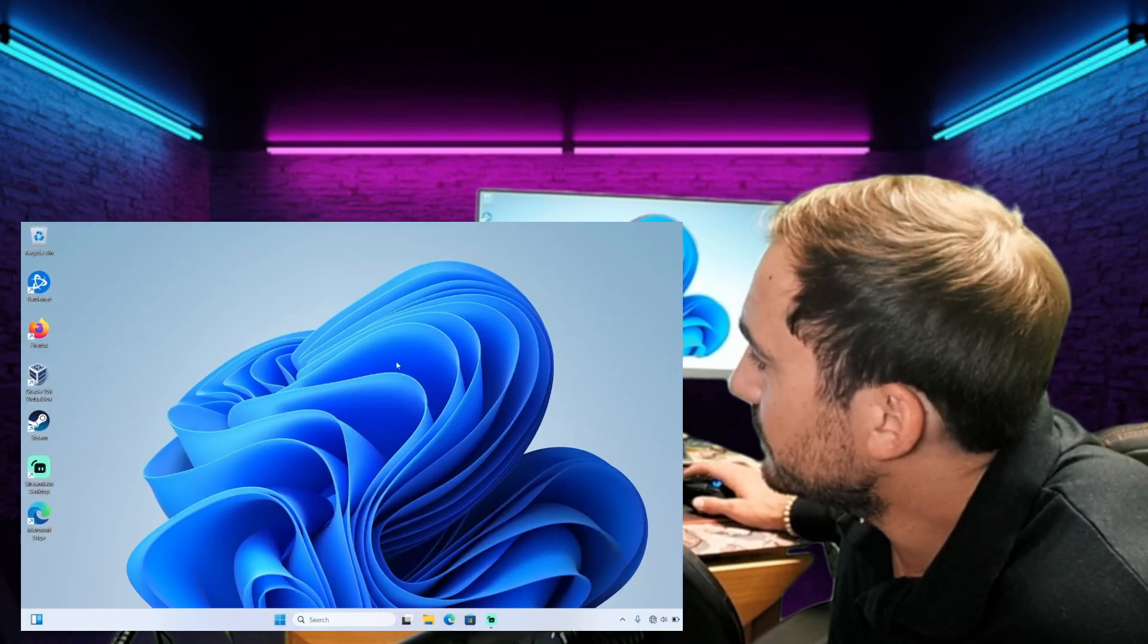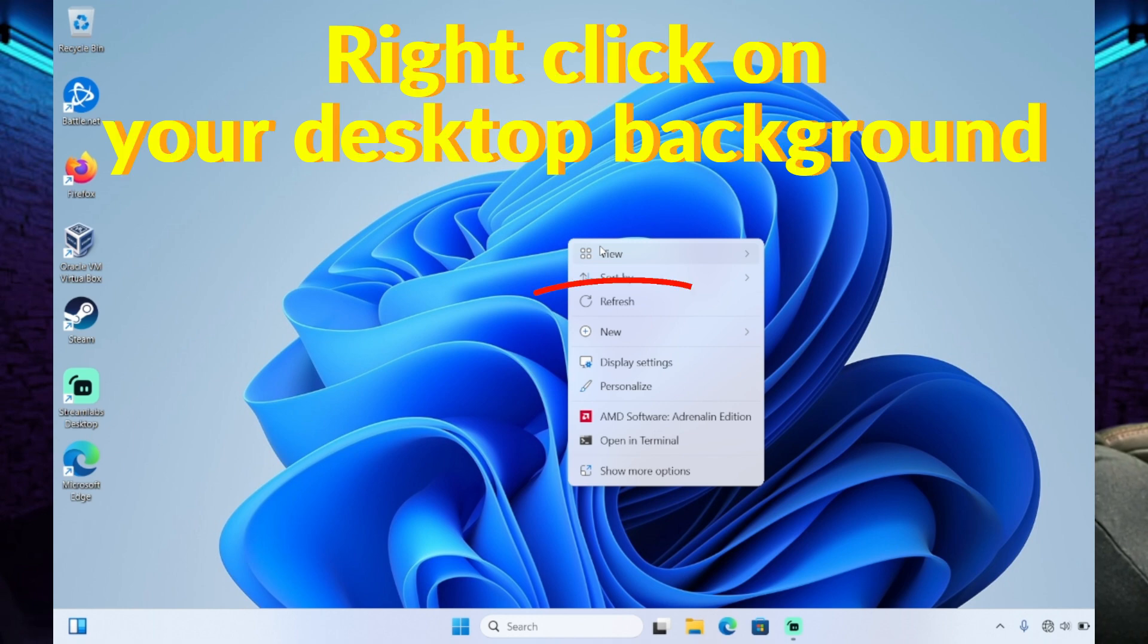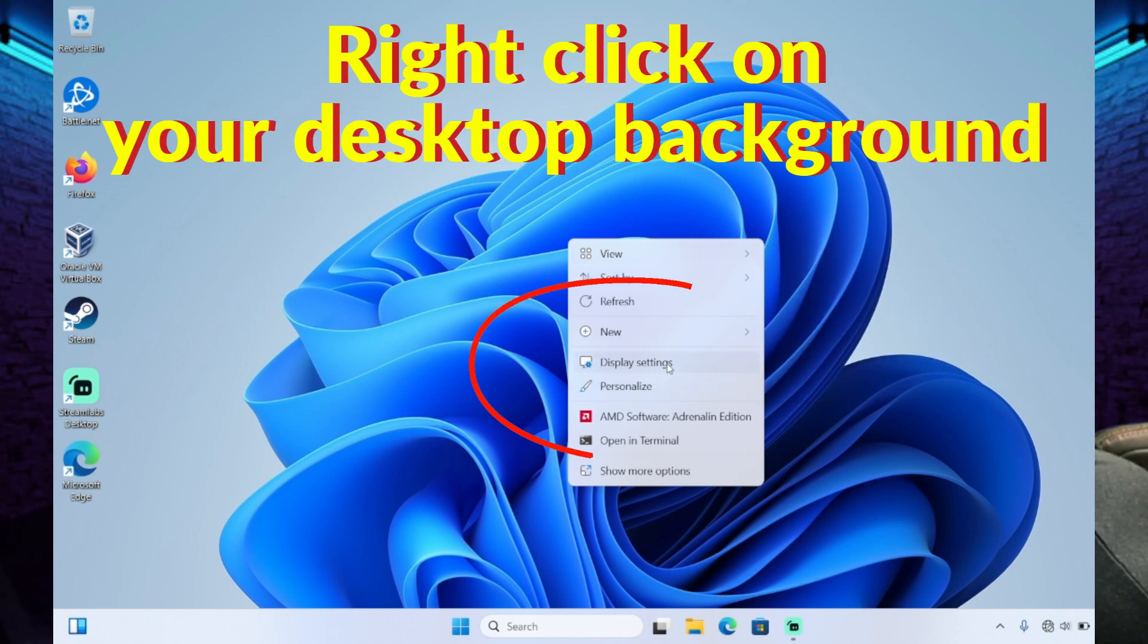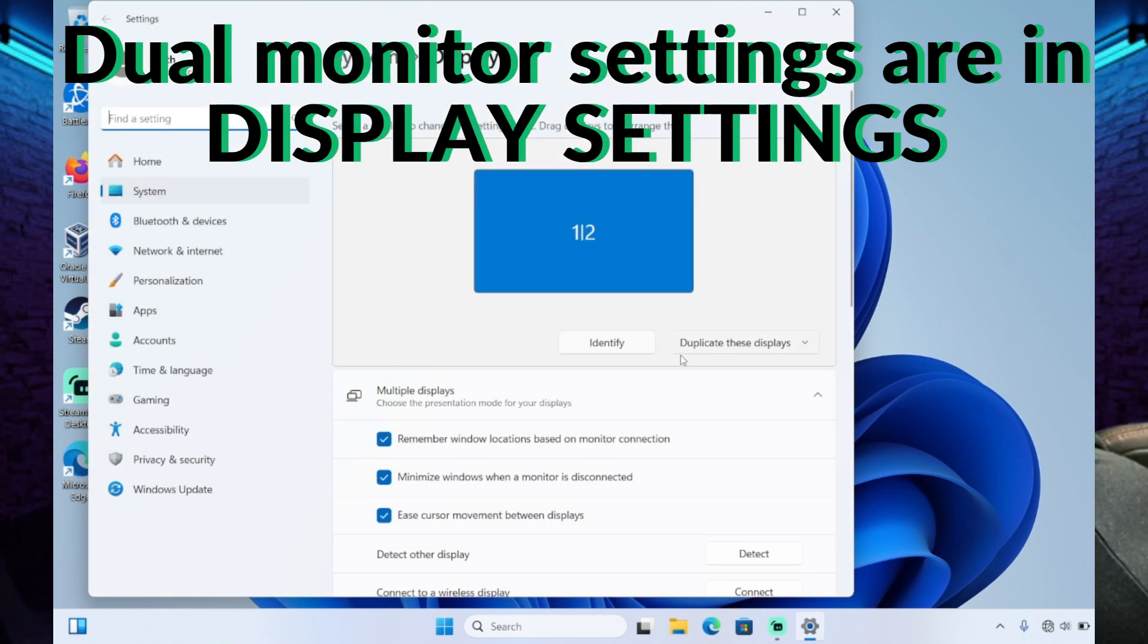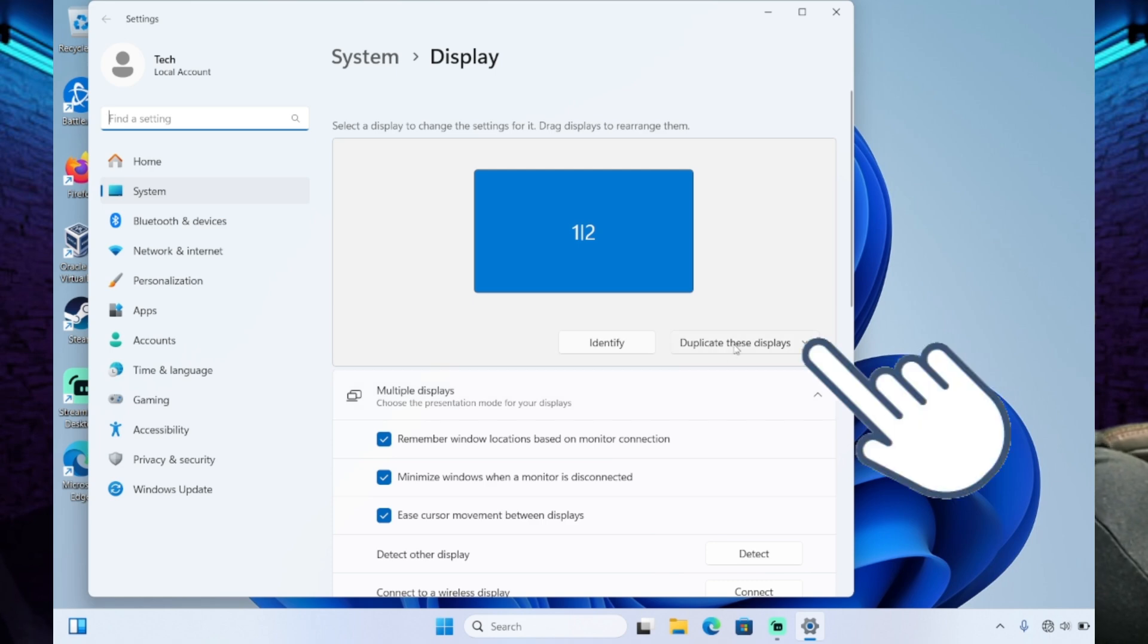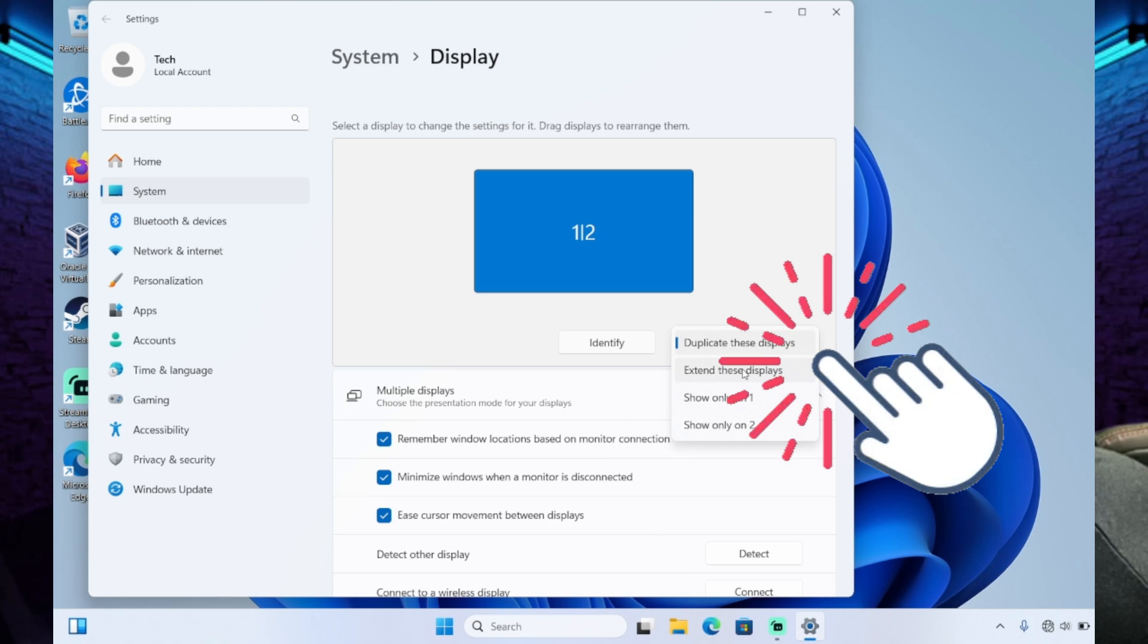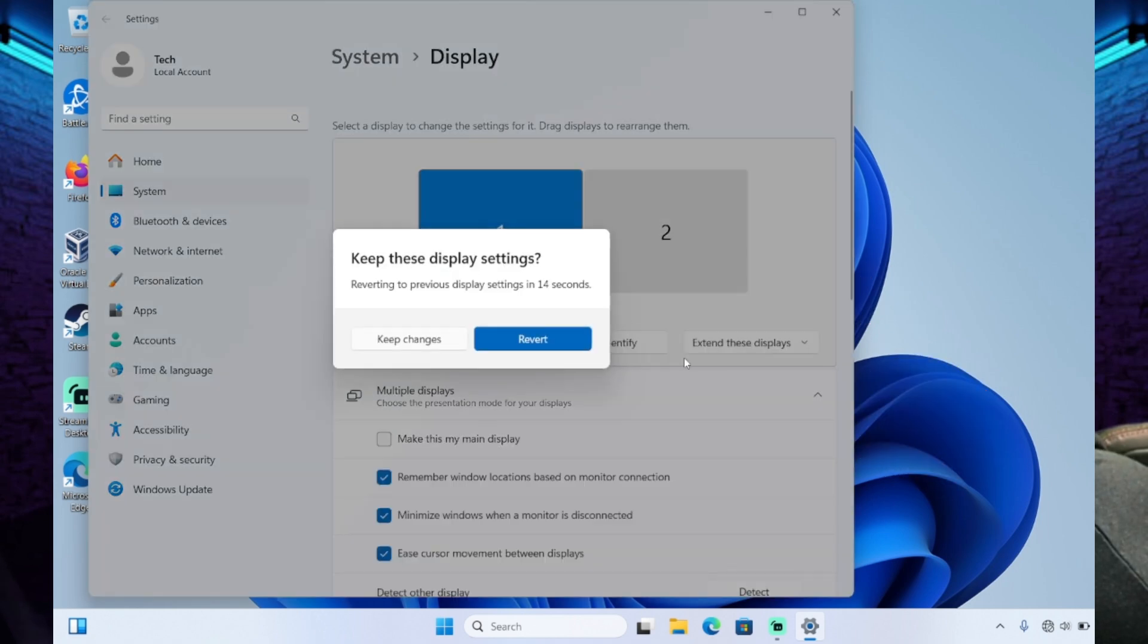So what I'm going to do is I'm going to right-click on the background, choose Display Settings. That's the easiest way to get here. There's other ways to get to display settings, but this is the easiest way. And then I'm going to choose, rather than duplicate these displays, I'm going to choose to extend these displays and I'm going to keep those changes.